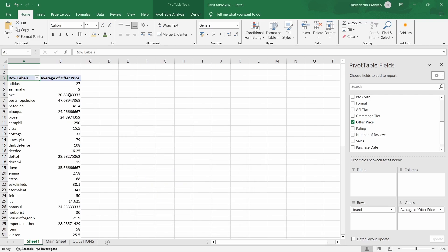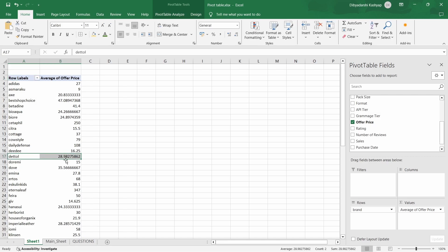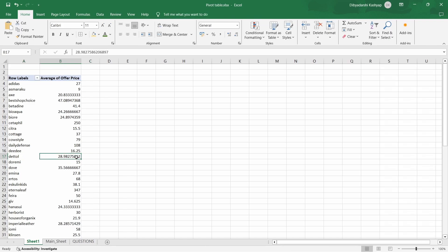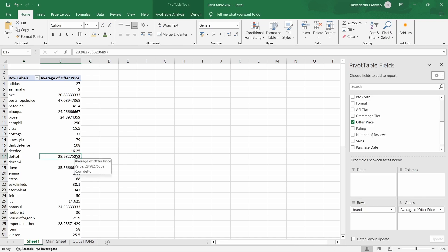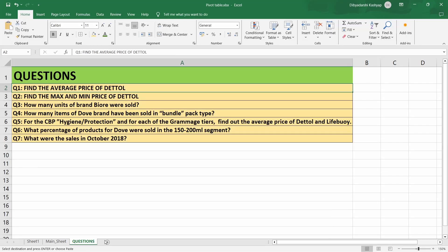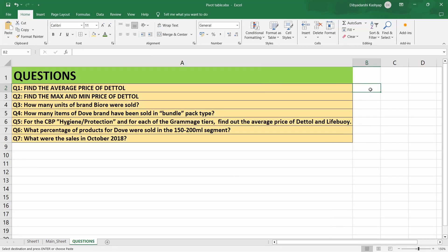Now you can see that we are getting the average price of all the brands. We need the average price of Dettol — and here it is: the average price is 28.98. Let's copy this value and write it next to the answer.